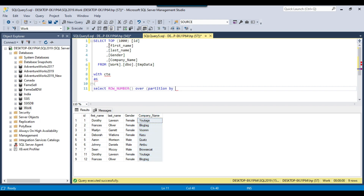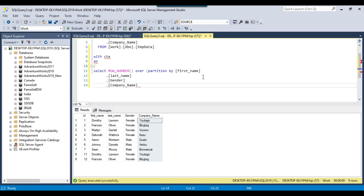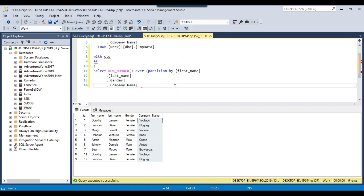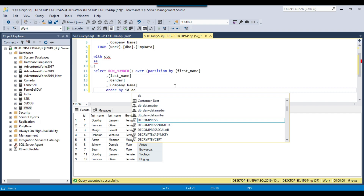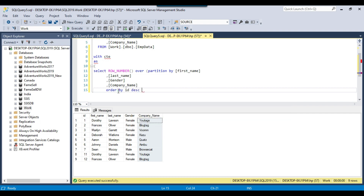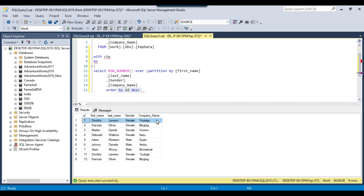So I'll write: PARTITION BY first name, last name, gender, and company name, then ORDER BY ID DESC. Because if I sort the data based on ID in descending order, the most recent record will come on top, that record will be preserved, and the older duplicate record will be deleted.